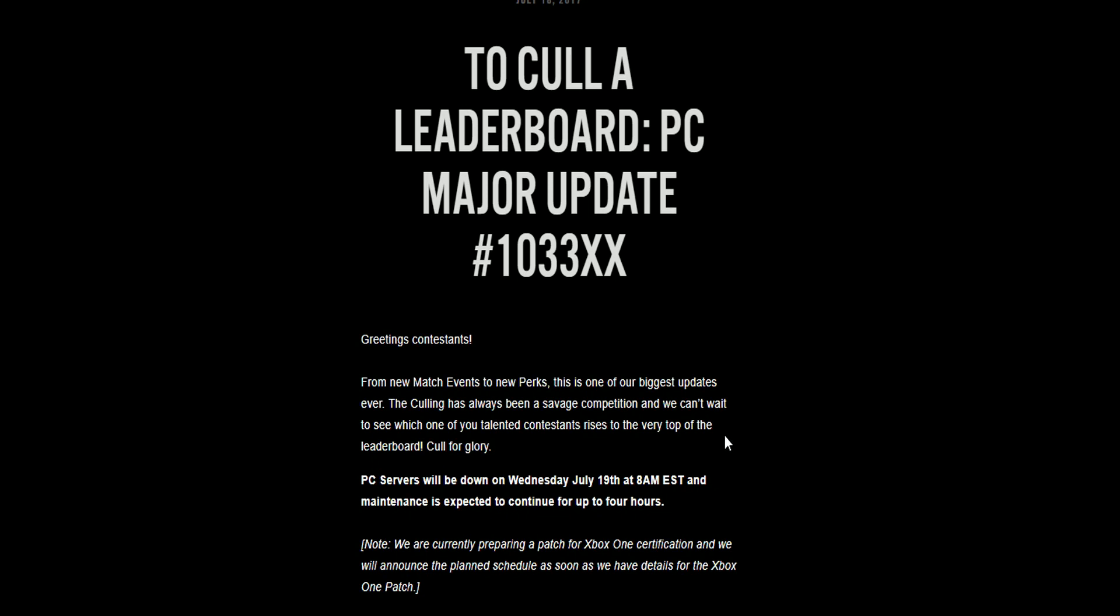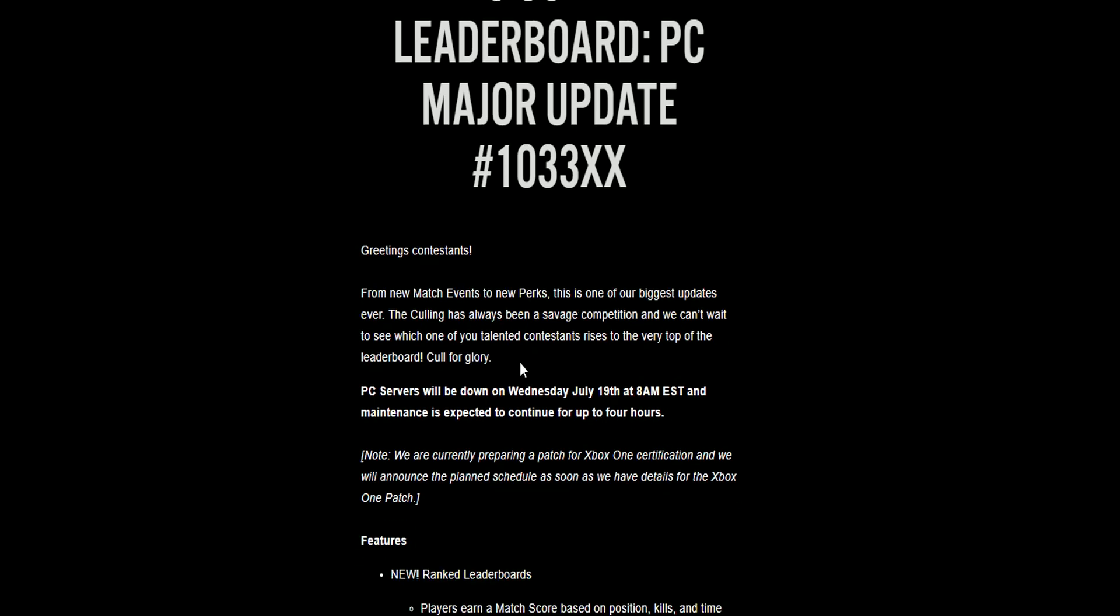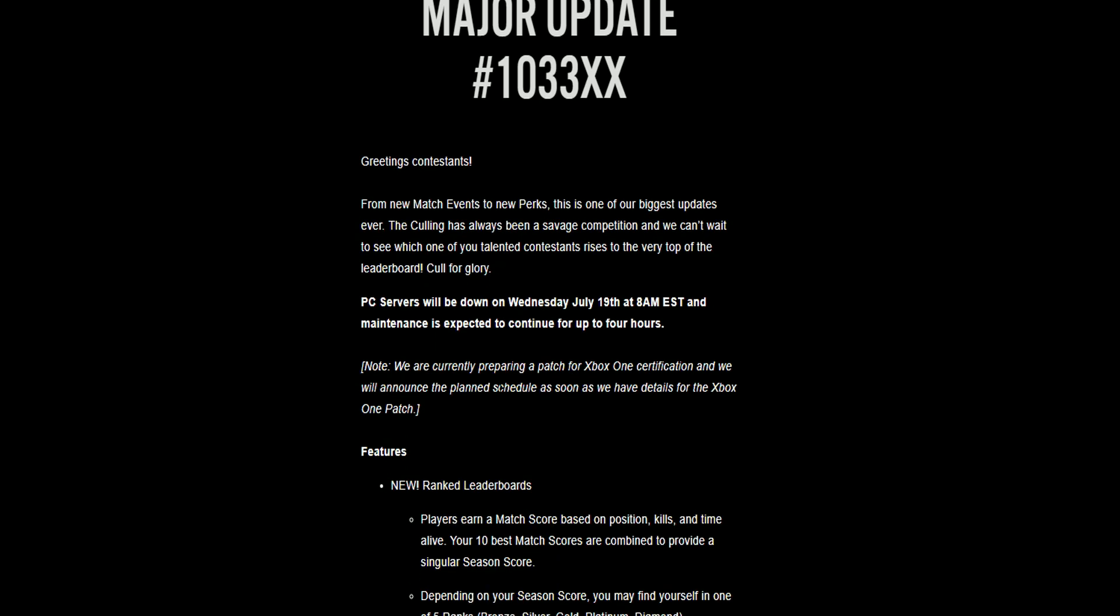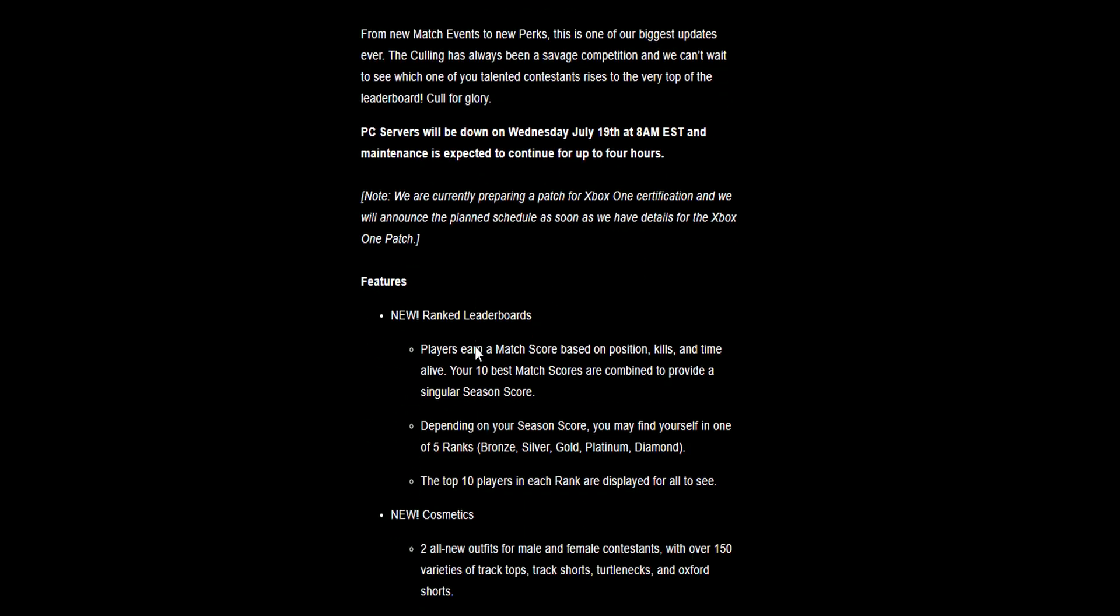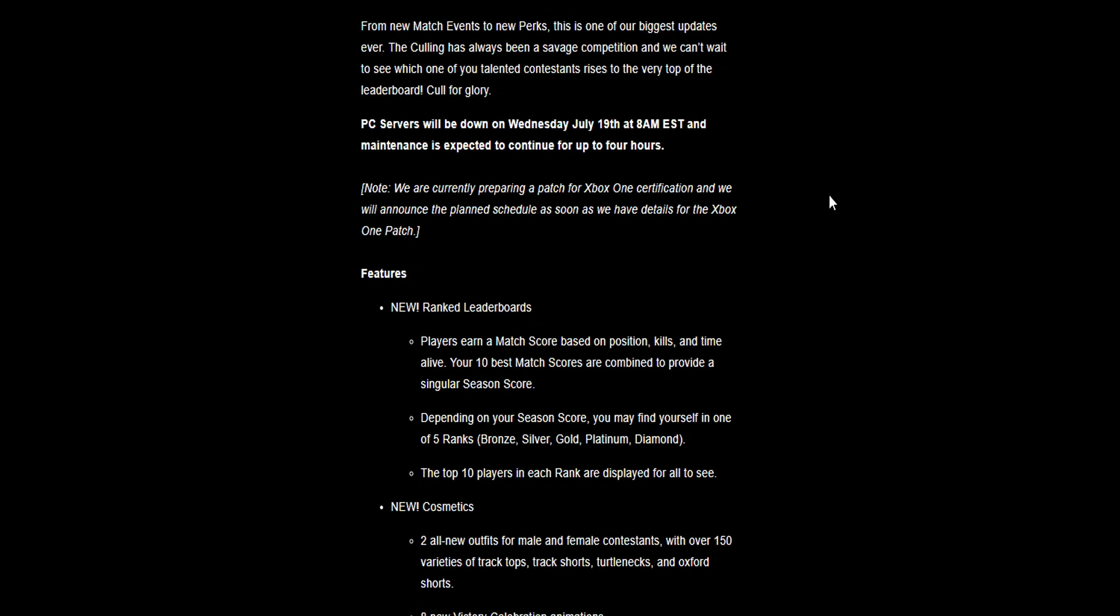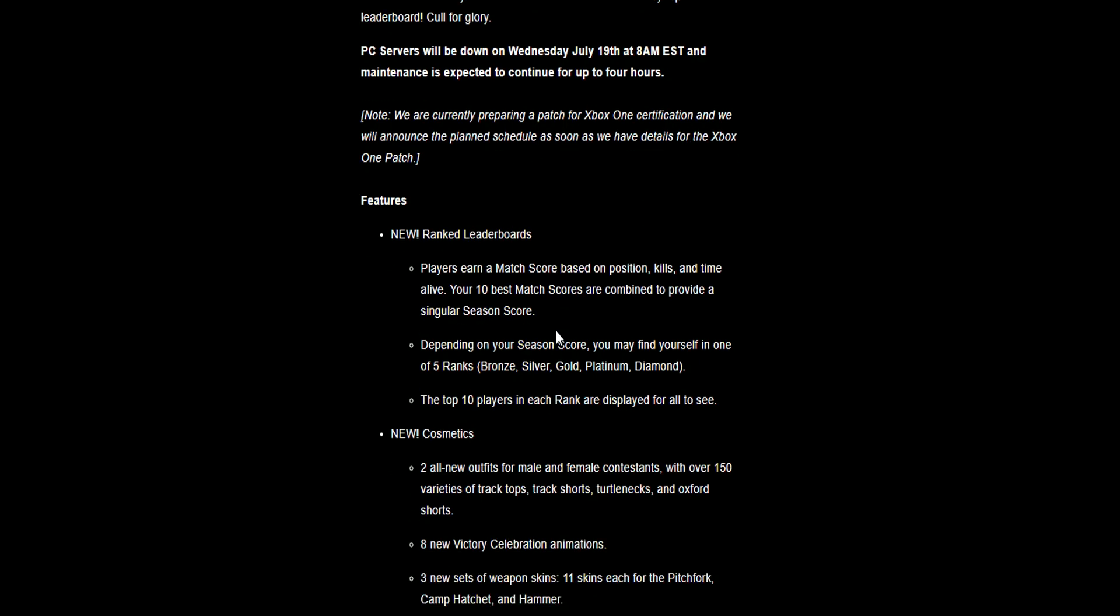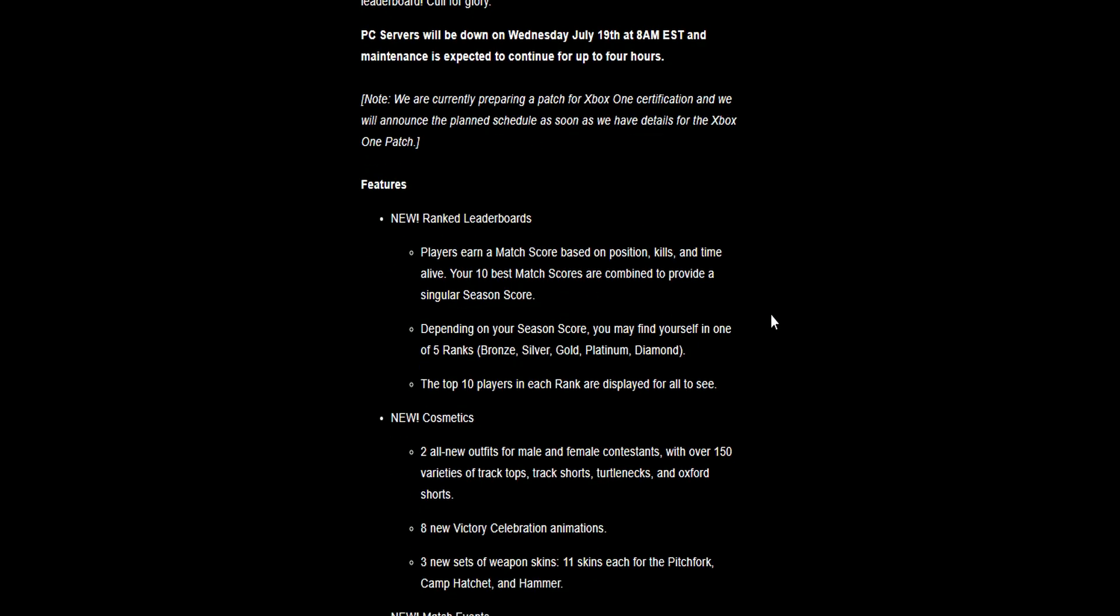These are the PC patch notes. All of this will come to Xbox One, so let's get into it. Greetings contestants, from new match events to new perks, this is one of the biggest updates ever. The Culling's always been a savage competition and we can't wait to see which one of you talented contestants rises to the very top of the leaderboard. PC servers will be down, we're currently preparing a patch for Xbox One certification.